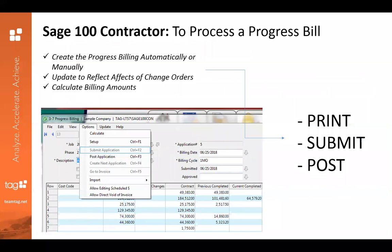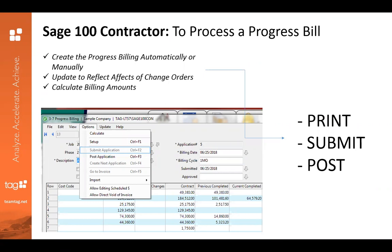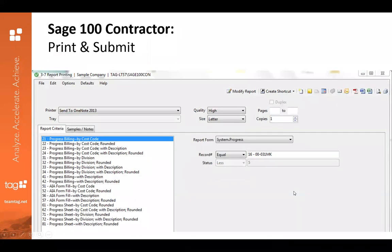Now that you have created the progress billing — automatically or manually — once you've updated to reflect all of the change order costs and calculated the billing amounts, for every additional application it will bring in all of the information for you automatically. Customers have really liked that it does that for you and you don't have to go back to your last application. It's very simple and easy — then you go ahead and submit and print.